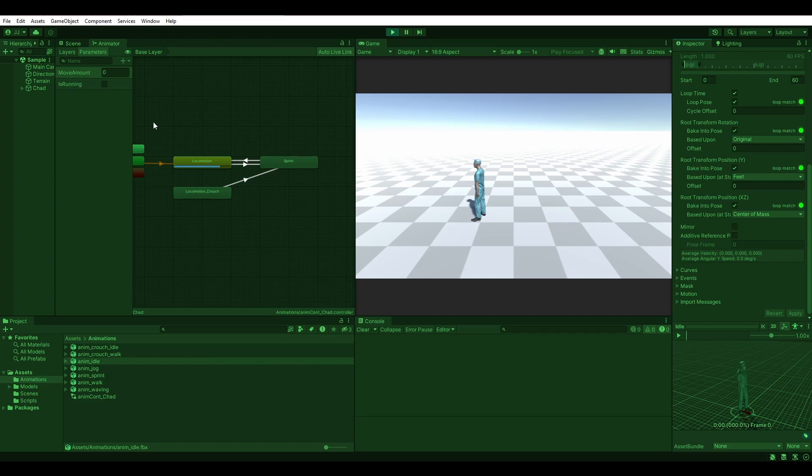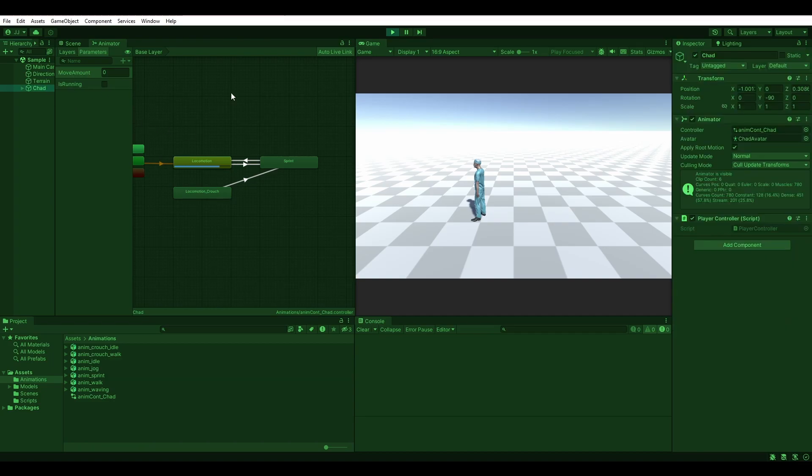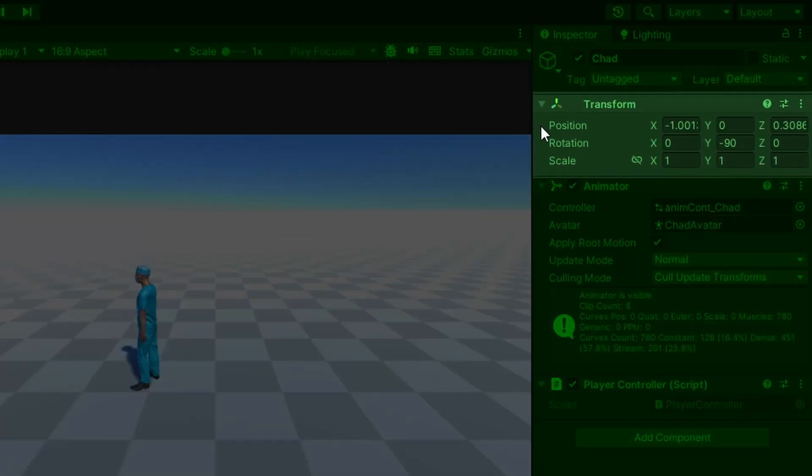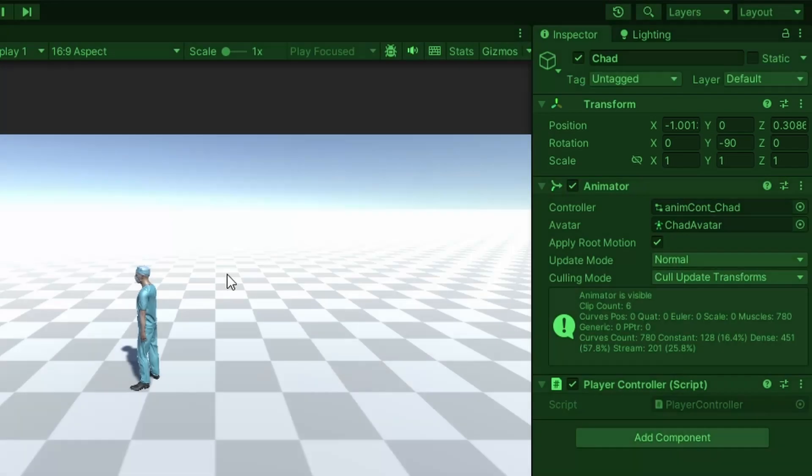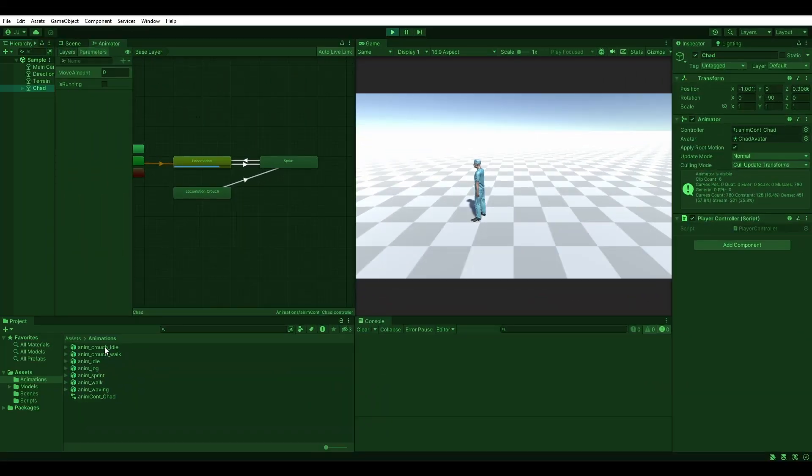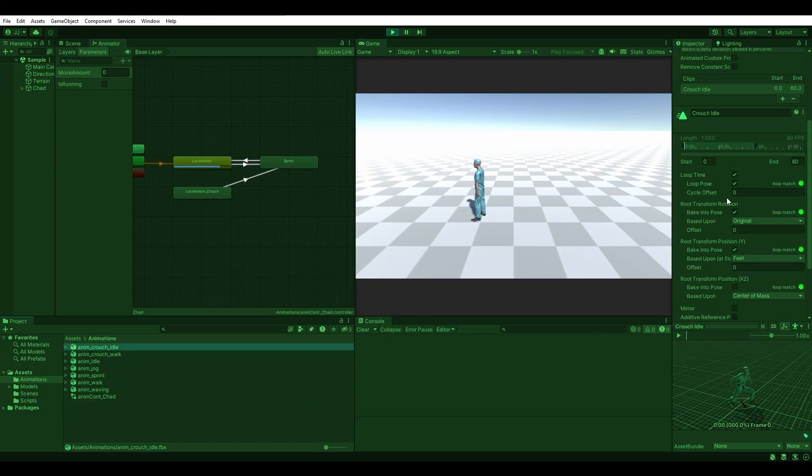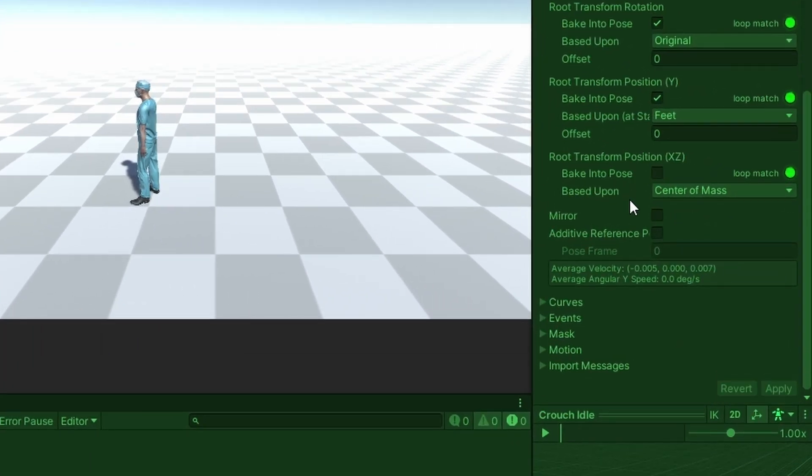Highlight your player again and you'll now see that the positions are no longer changing. This is good, but we need to do this for the idle crouch animation as well, just to be safe.